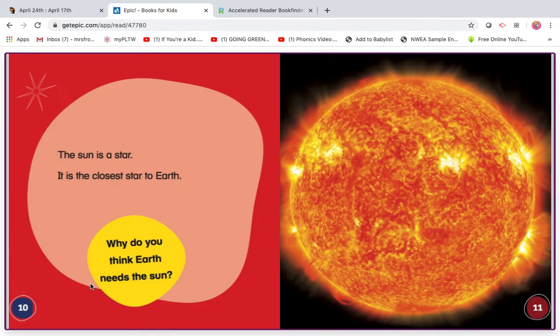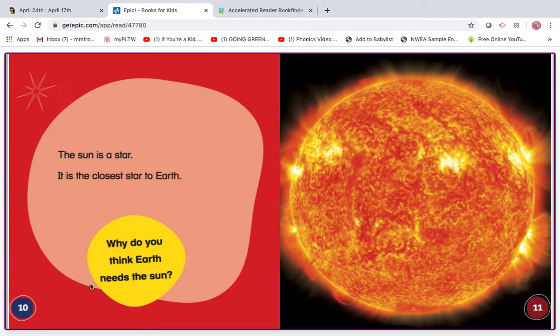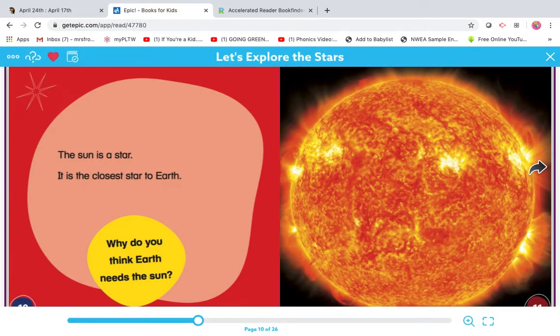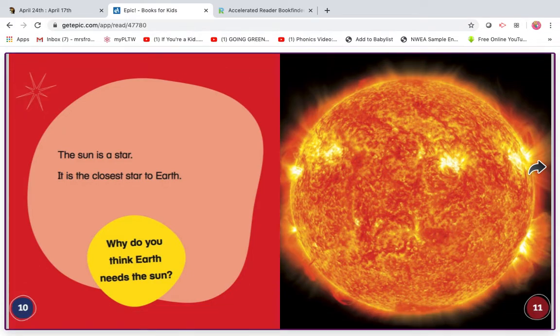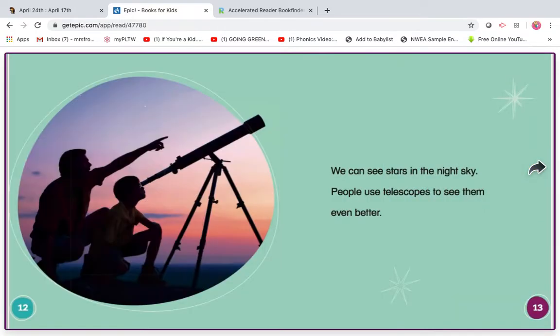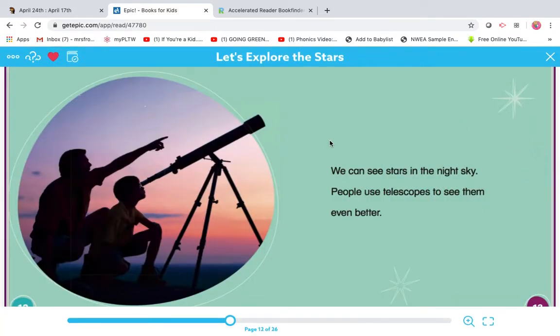Now, we've already done a day or two on the sun, so you should probably have prior knowledge on knowing that the sun is a star and why earth needs the sun. Why does the earth need the sun? See if you can answer it before I turn the page. Ready? If you said, because it gives us our heat and our light, then you're right.